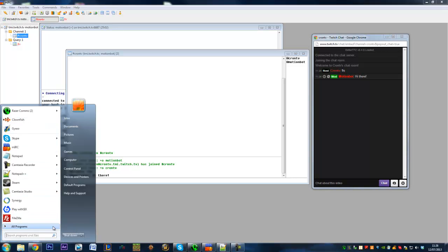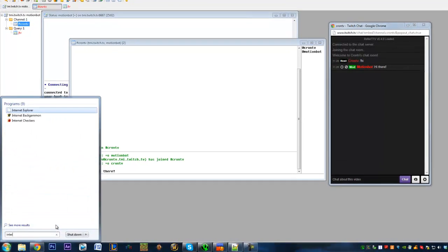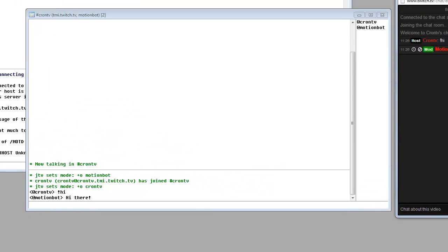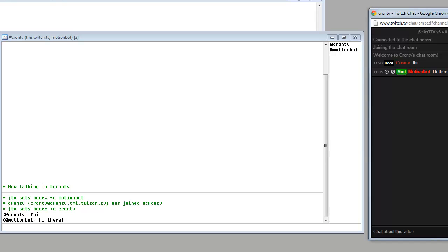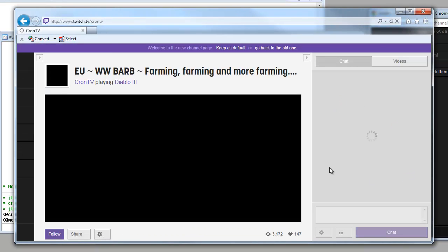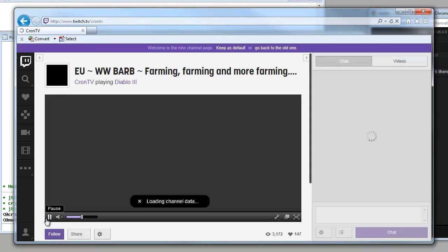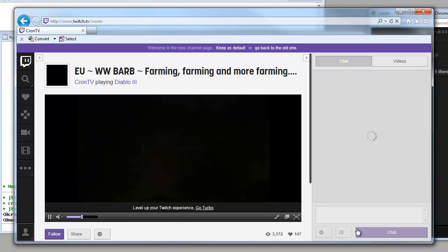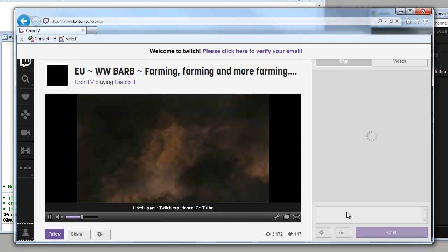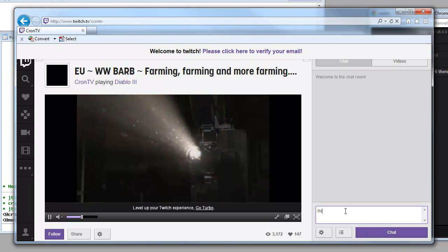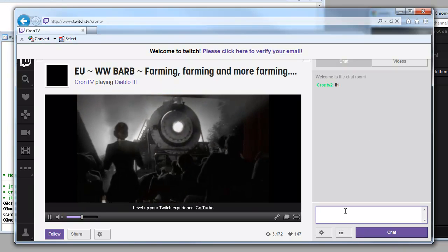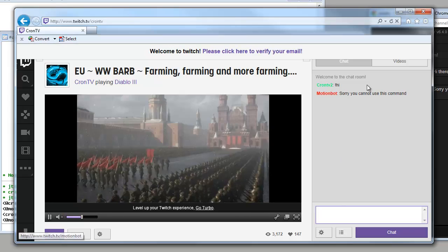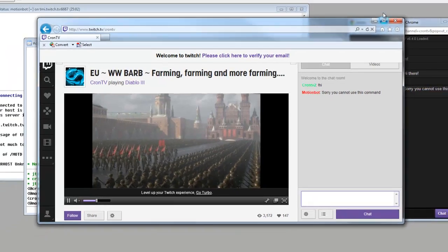I'll log into Twitch on the other browser. Here we go. And I'm logged into ChromeTV2 which should not be op on this one. Type hi, sorry you cannot use this command.